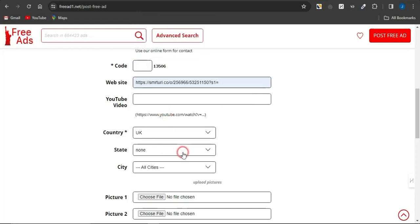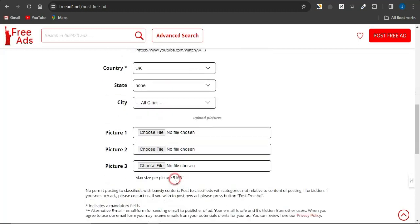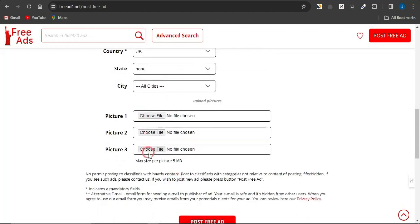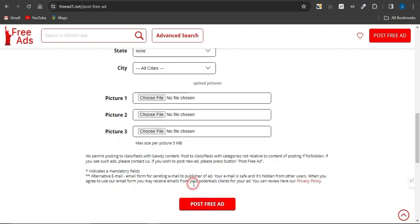If I select that right there, you want to select the state and if you're actually leaving this blank, that means you're targeting all states. You can select by cities and you can just simply insert pictures that can enable you to promote your offers before posting your ad for free.